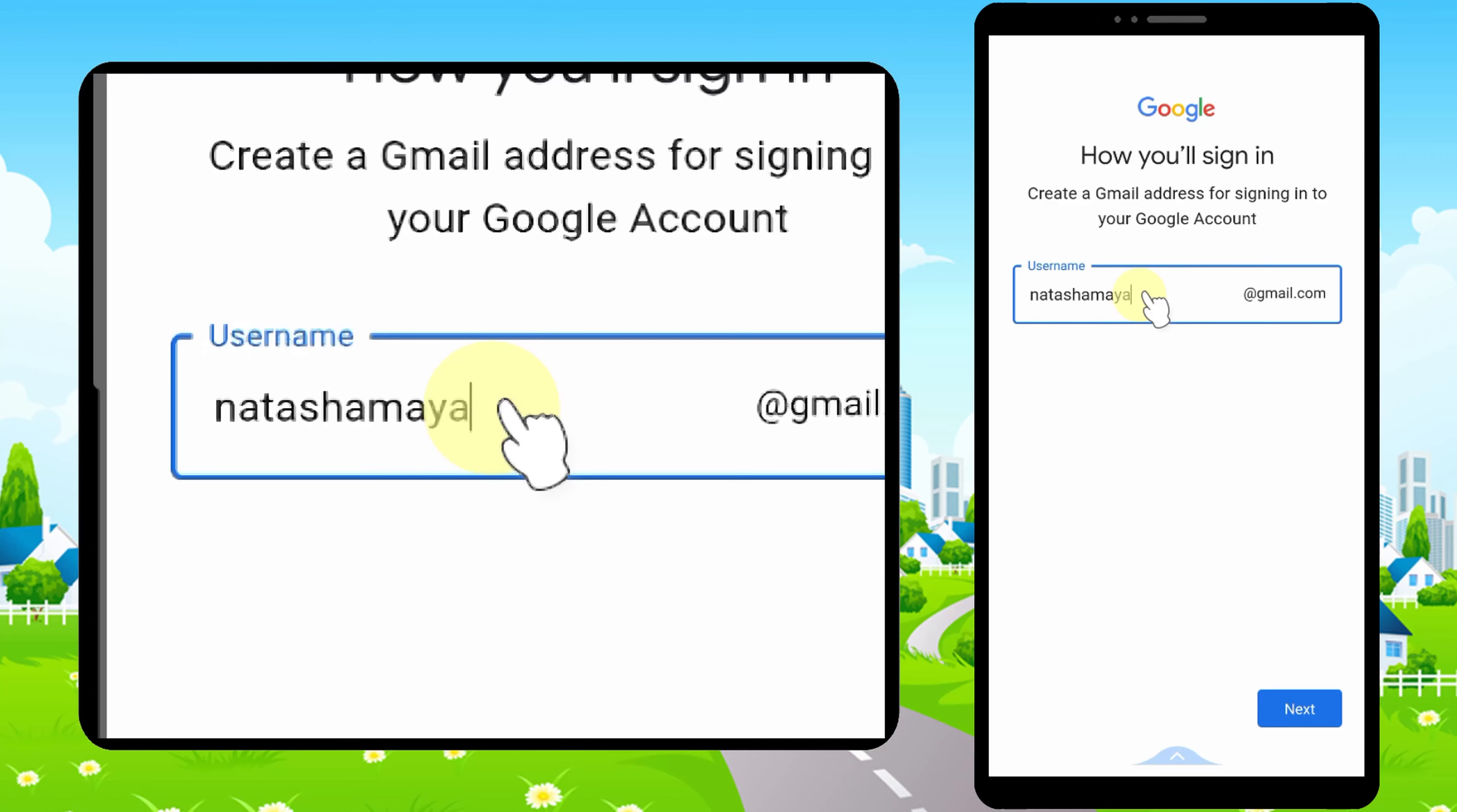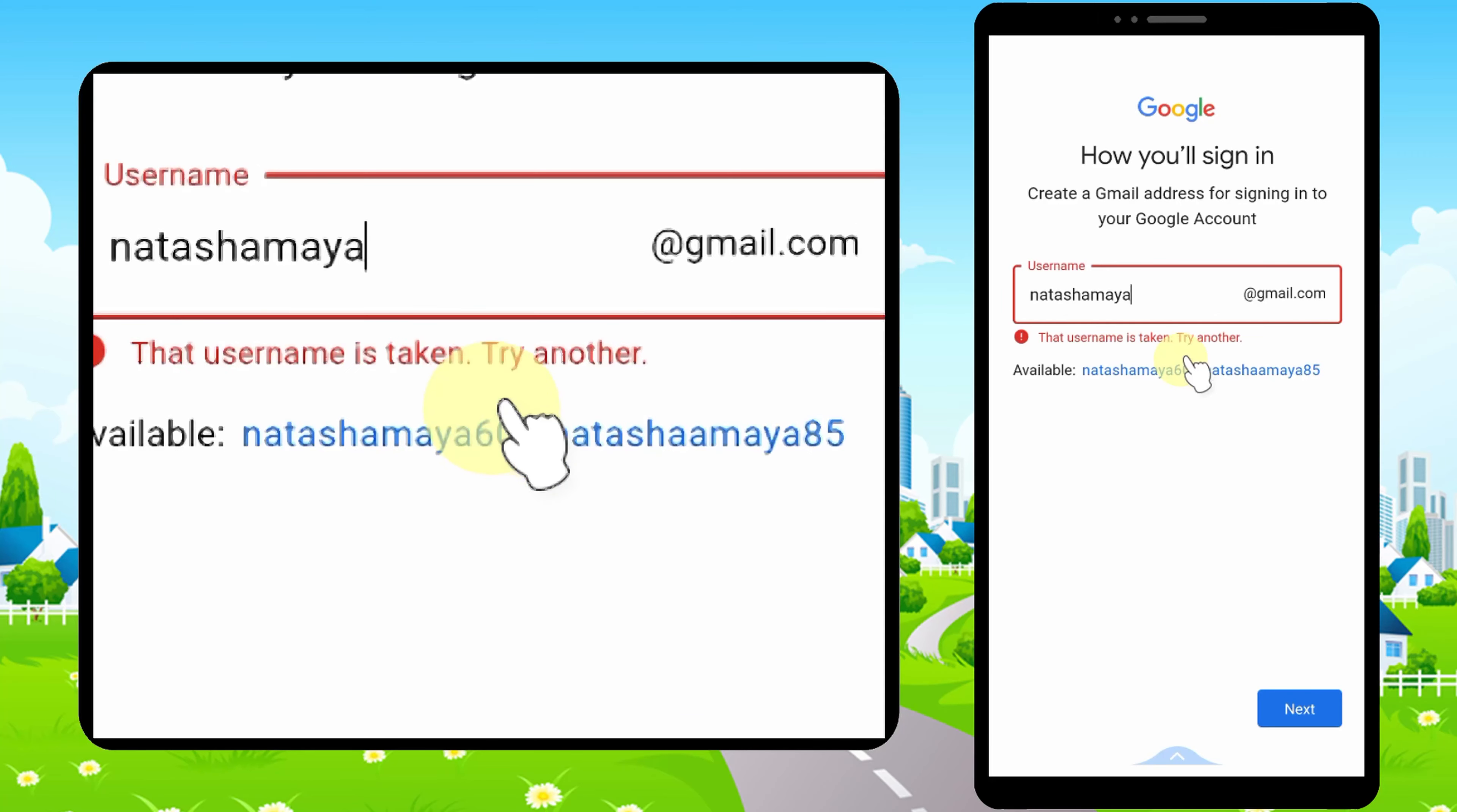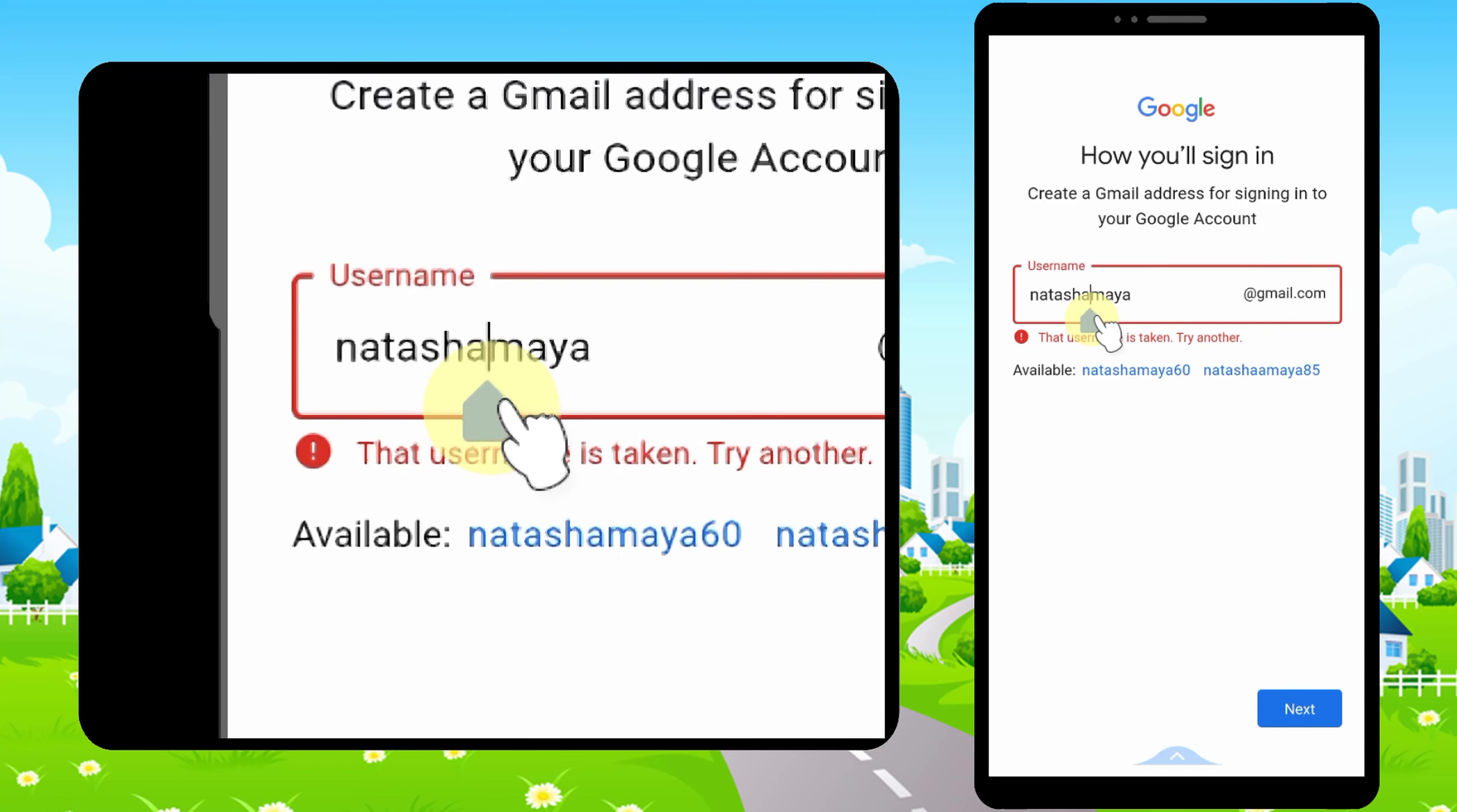Here you can give any username. Don't worry about that. If your username is not available, you can add any letters and numbers.